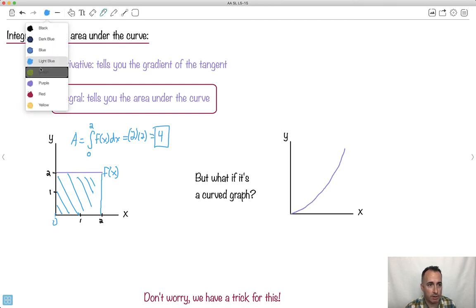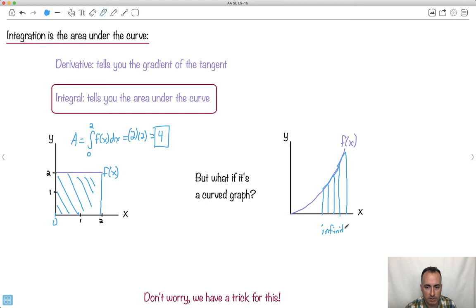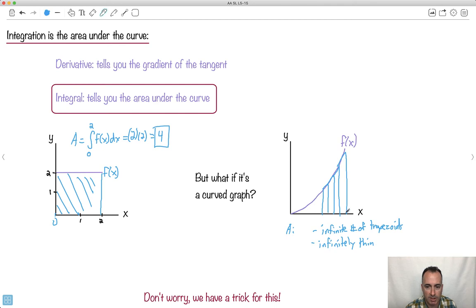What about the area for a curved graph? That's going to be a lot harder. We could approximate using trapezoids of equal width — finding the area of each one. If I had an infinite number of infinitely thin trapezoids, I could get the area. That sounds complicated, but we're going to have a trick for all this.